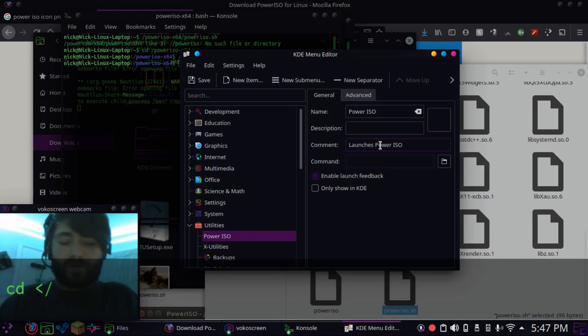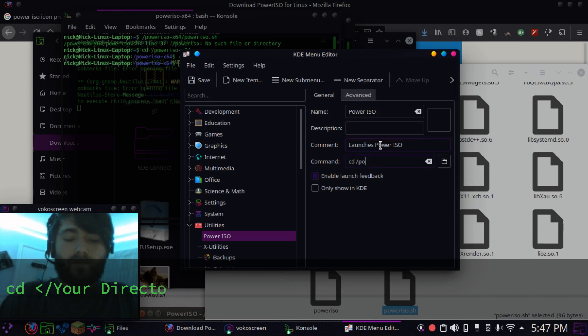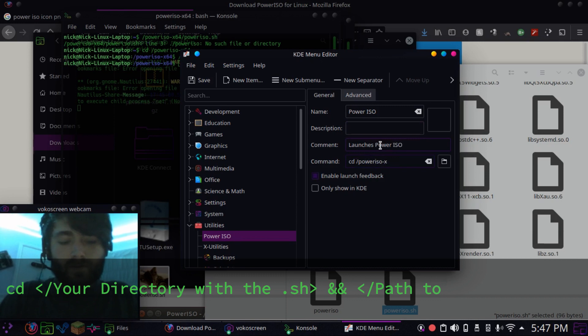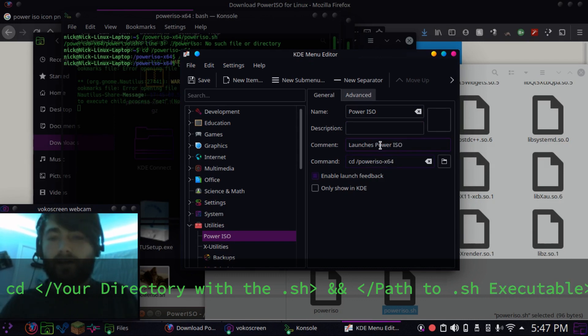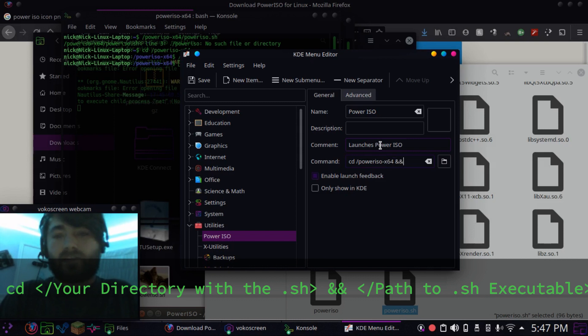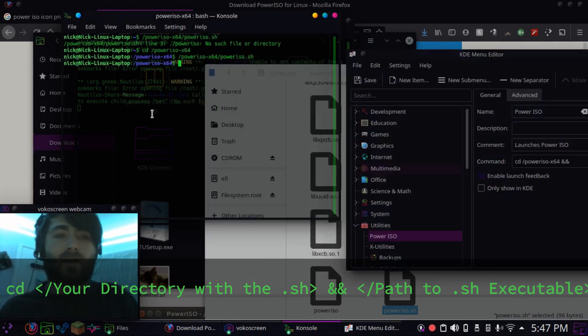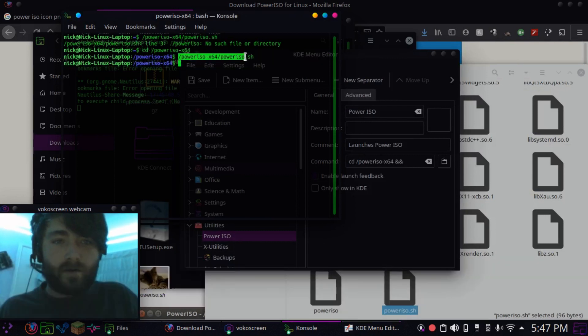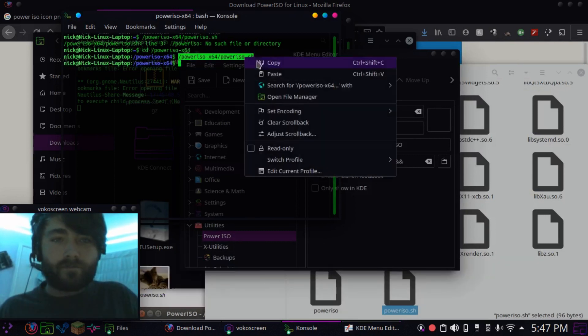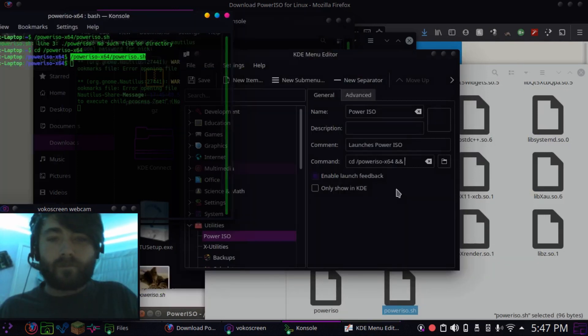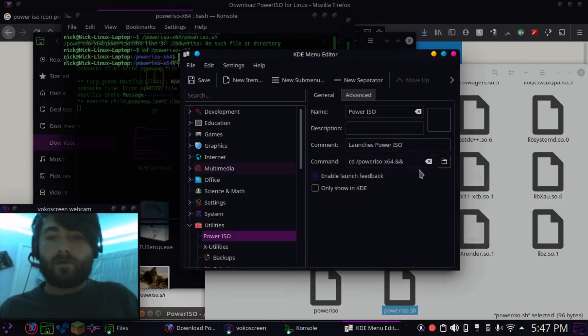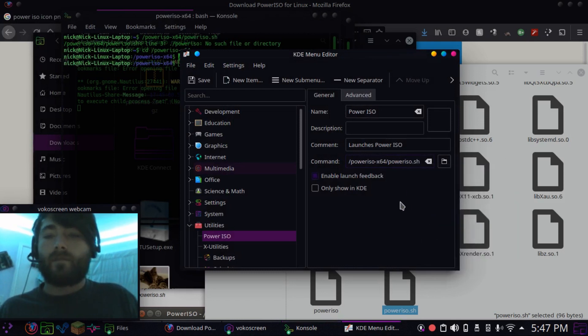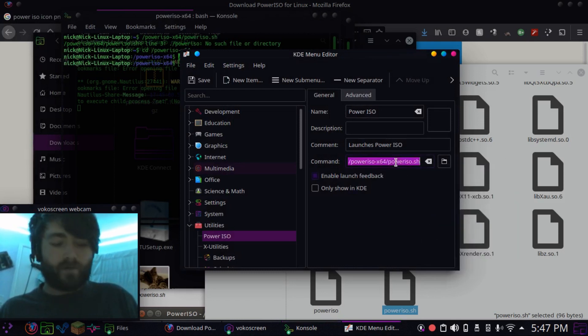Alright, and the command, so we're going to want to cd into poweriso-x64. I keep wanting to do x86, and then we're going to do two ampersands to do a command right afterwards, and that's going to be this guy right here. Let me paste that, let's go ahead and test this code really quick.